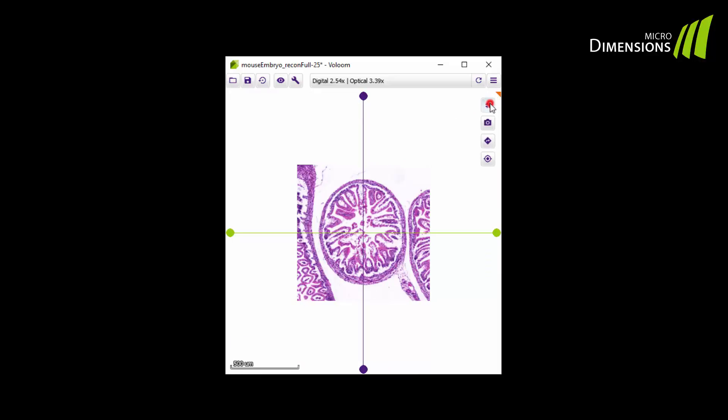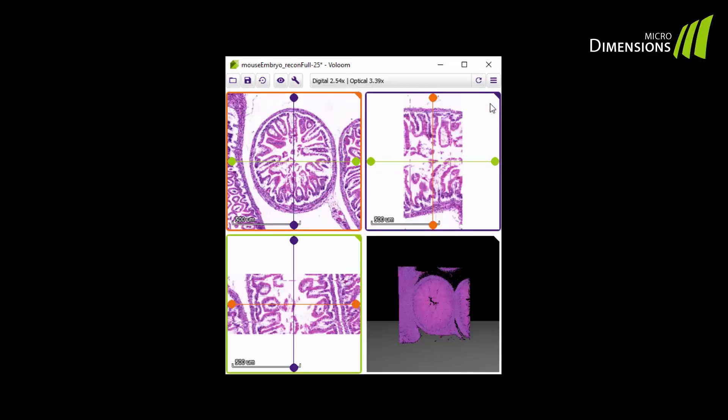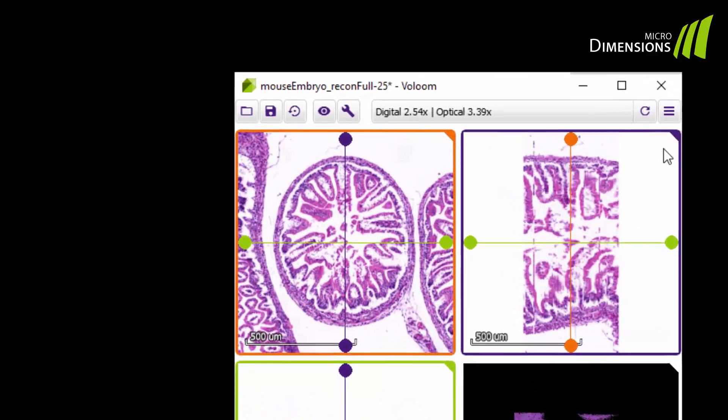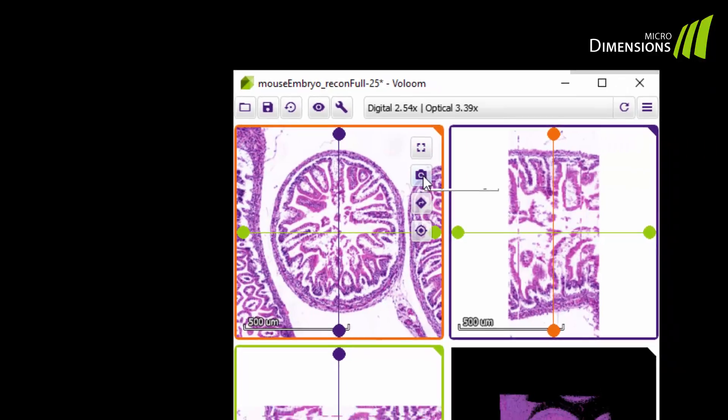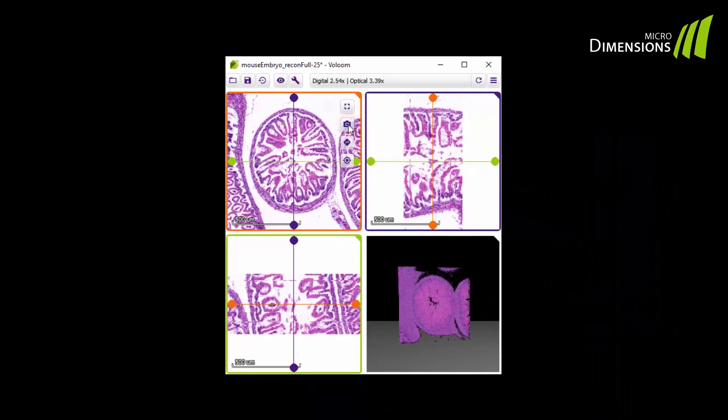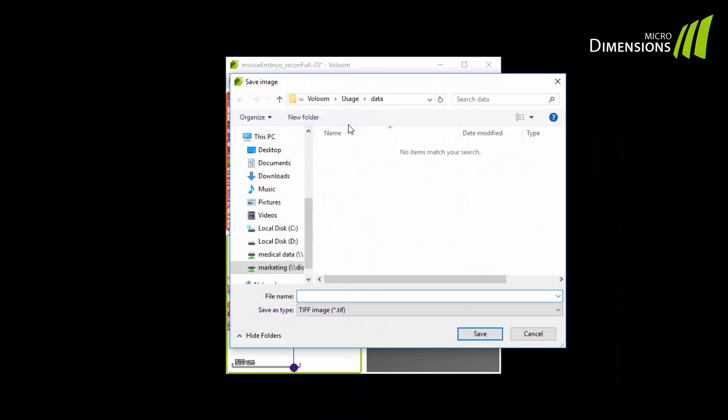You can also take a snapshot of the respective view. After clicking, an explorer window will open and you can save the snapshot at the desired location.